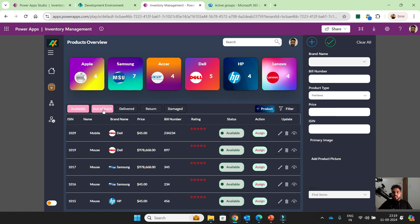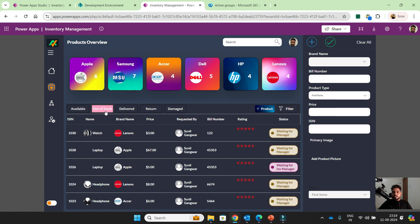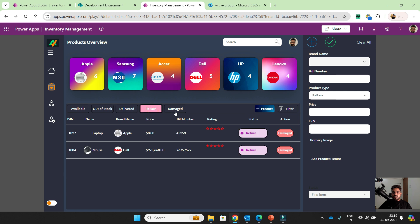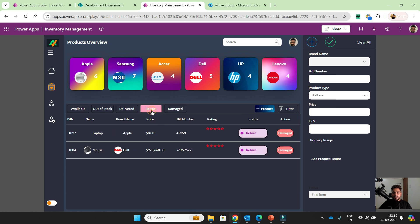Here you can see all out-of-stock items, delivered items that are delivered to customers, return items, and damage items. In this screen you can see Apple having six products, Samsung seven, SR4, etc.